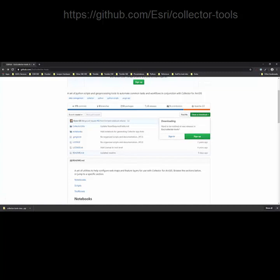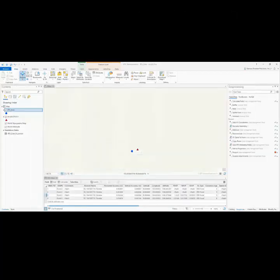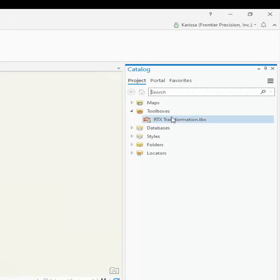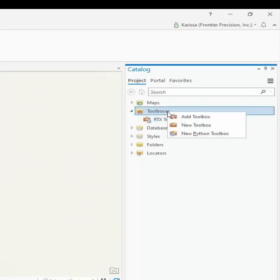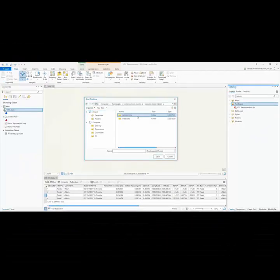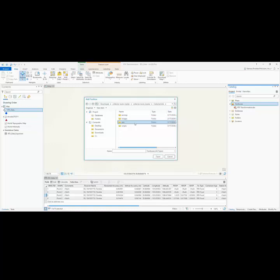Once they're downloaded and extracted, then I'm going to add that toolbox into Pro. So I'll go to my catalog and I'll do add toolbox, and then I'm going to browse out to the location of those tools that I just downloaded.